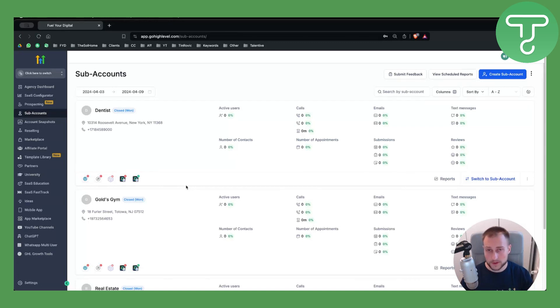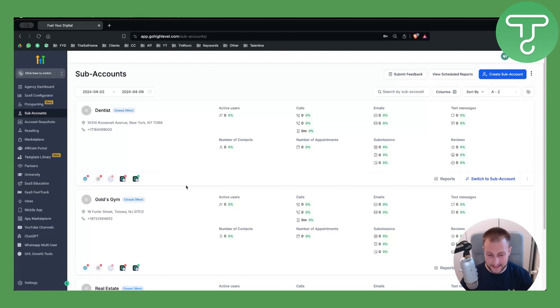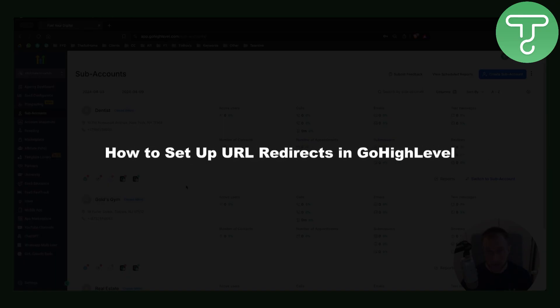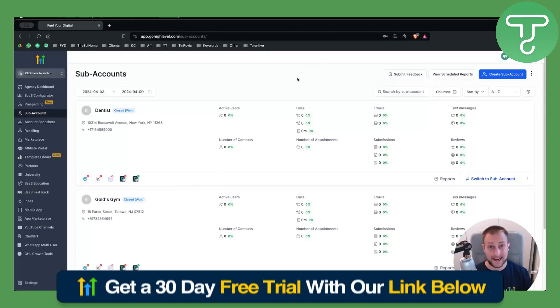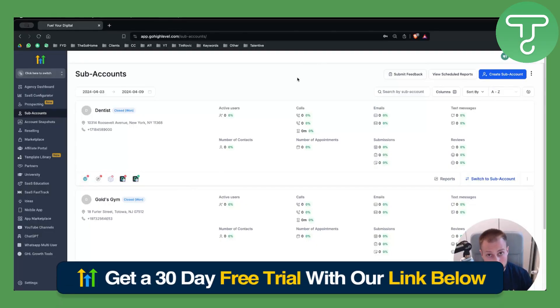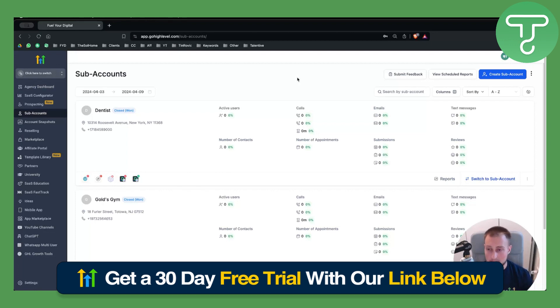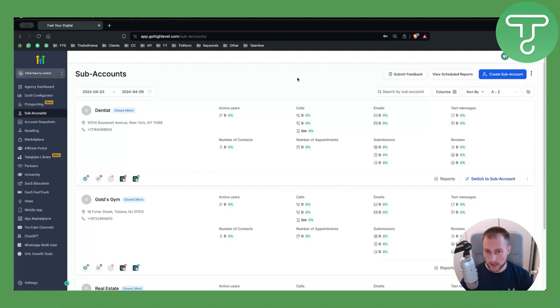Hello everyone, welcome to another GoHighLevel video tutorial. In this video I will show you how to set up URL redirects in GoHighLevel. You will need an account for this. You can get our 30-day free trial on GoHighLevel down below with our link and check that out before we get started.